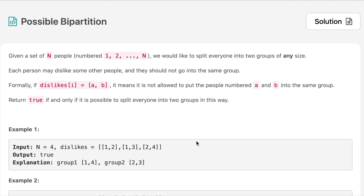Hello everyone, welcome to the channel. Today's question is 'Possible Bipartition.' If you are new to the channel please consider subscribing.